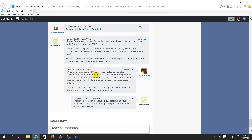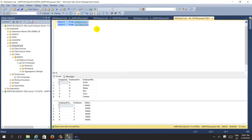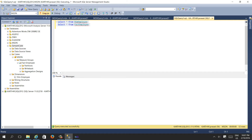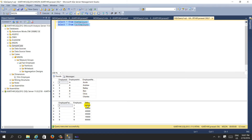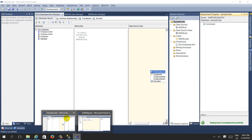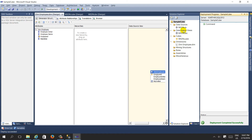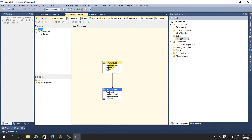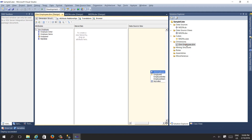To create a sample report on SSRS based on an SSAS cube, I needed to first create the tables, then the cube, then the report. I created two tables - 'dim employee' and 'fact employee' - the same data I used earlier. I then created a sample cube based on these two tables: one dimension table and one fact table.